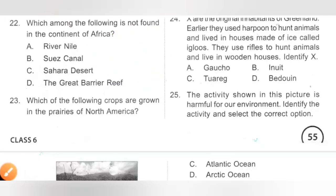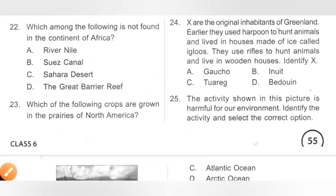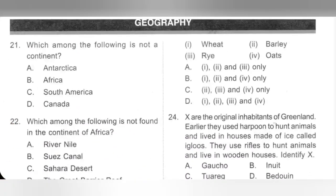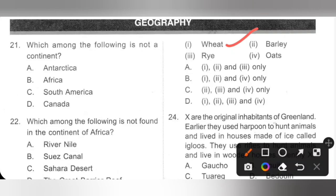Question 23: Which of the following crops are grown in the prairies of North America? Wheat, barley, rye, and oats. The prairies are the grasslands of North America. Wheat, barley, rye, and oats are all grown here. Option D is the correct answer.